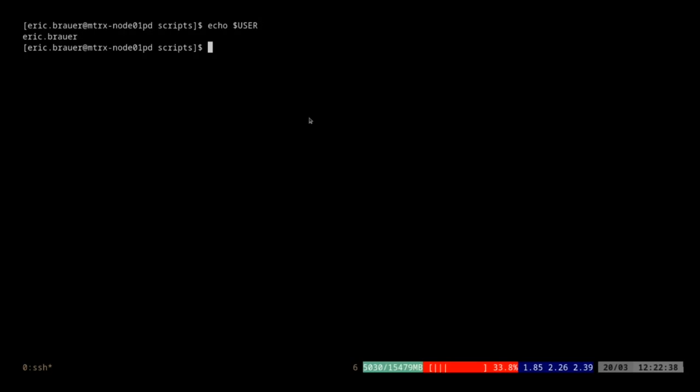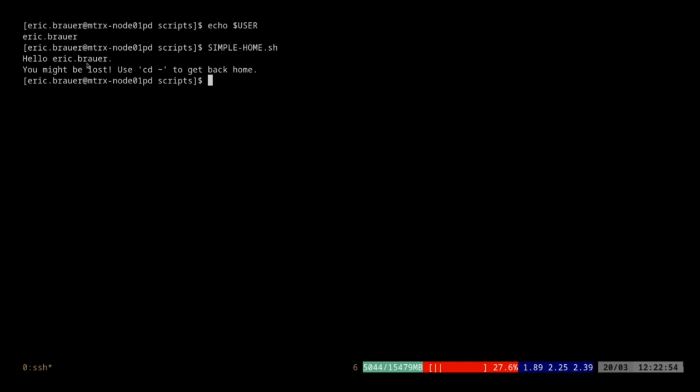So we have environment variables and we can use them for a lot of different things. I'm going to open something called simple_home. When I run this, you'll get back this output: "Hello Eric, you must be lost. Use cd ~ to get back home."